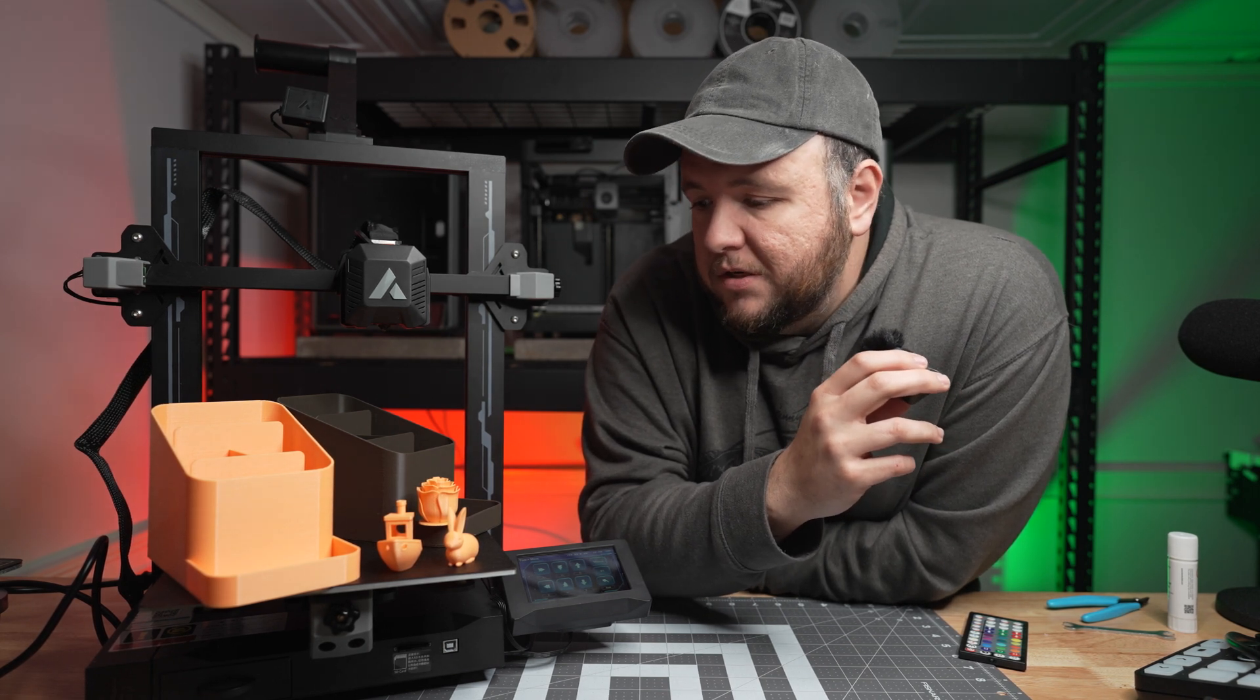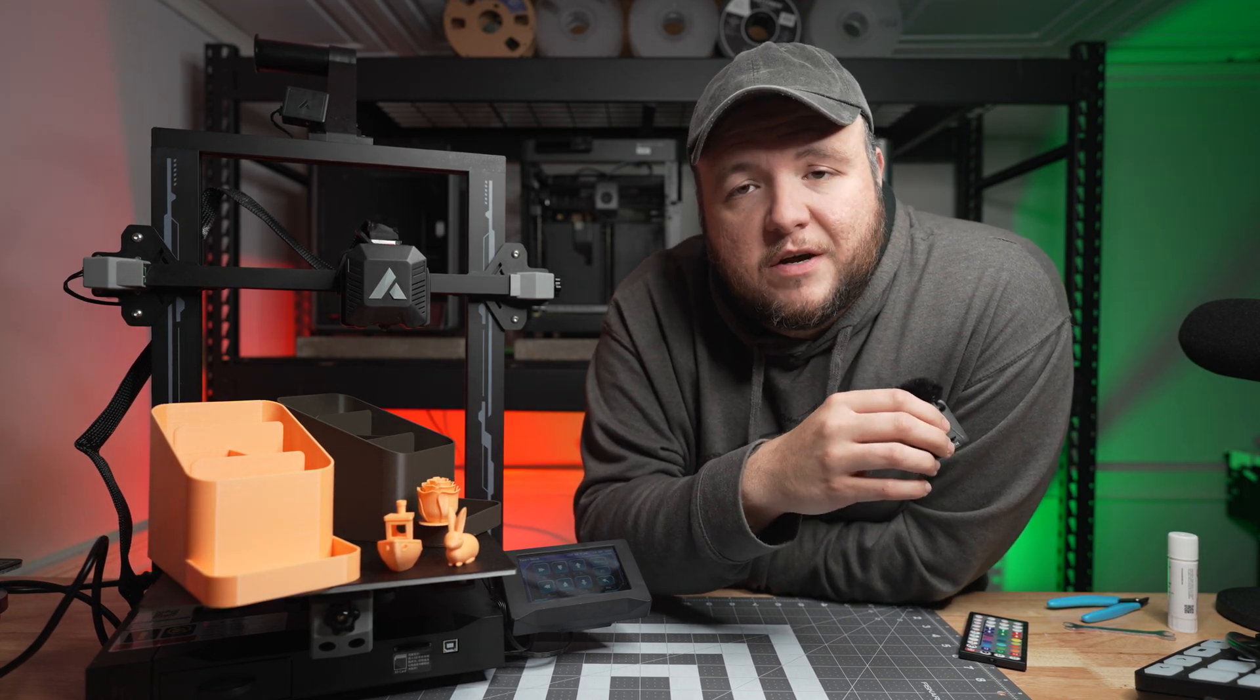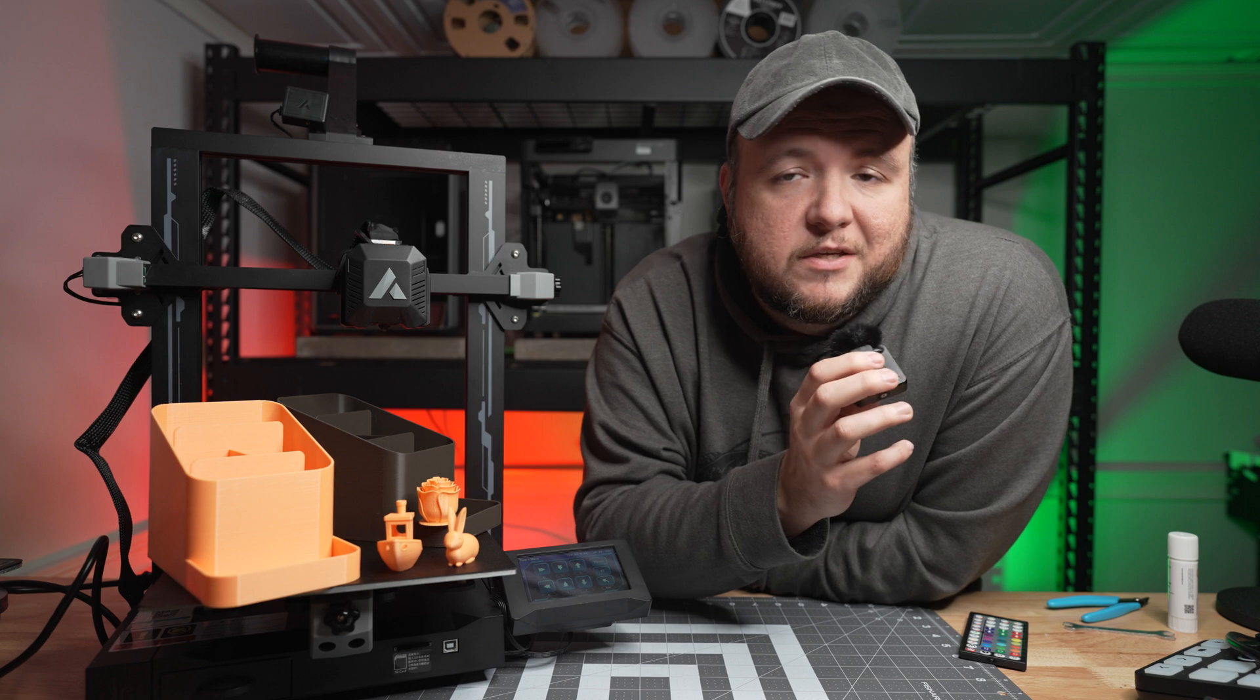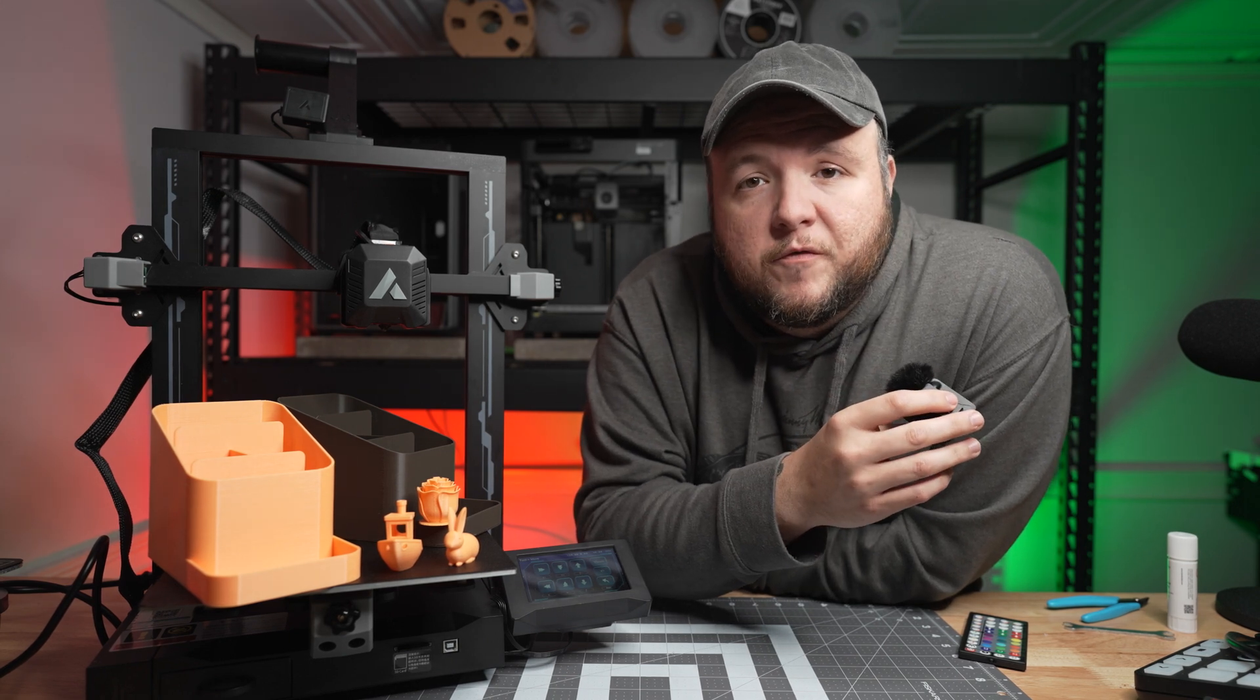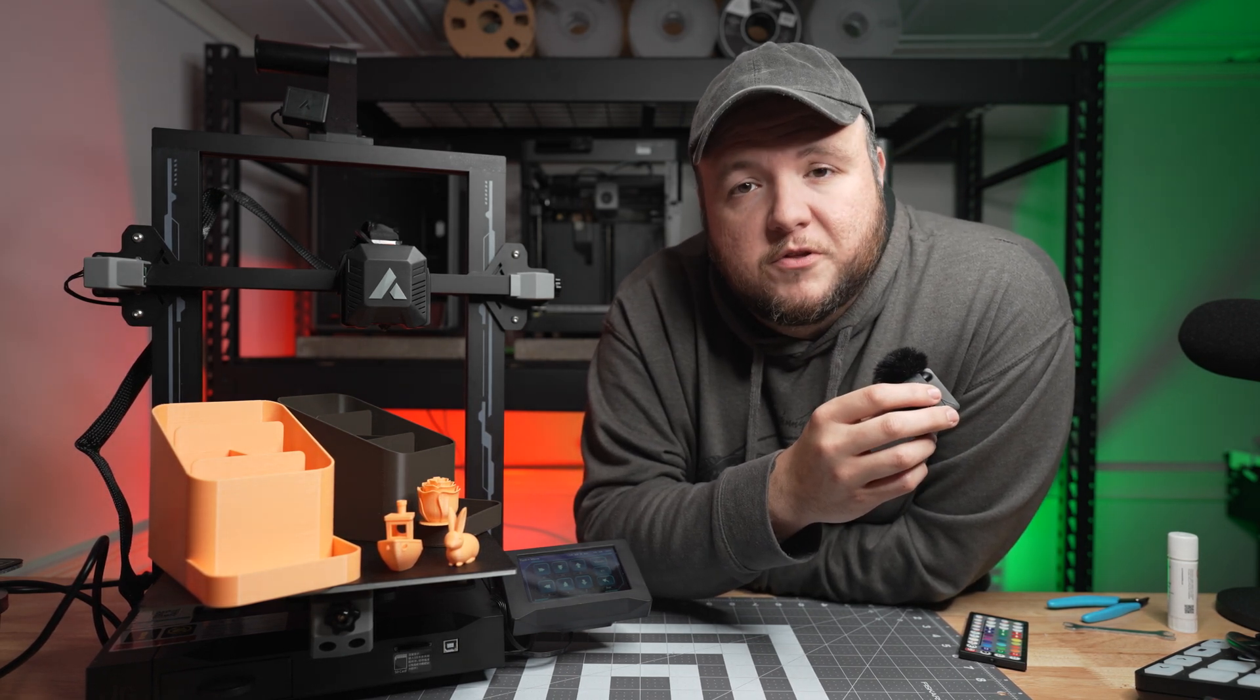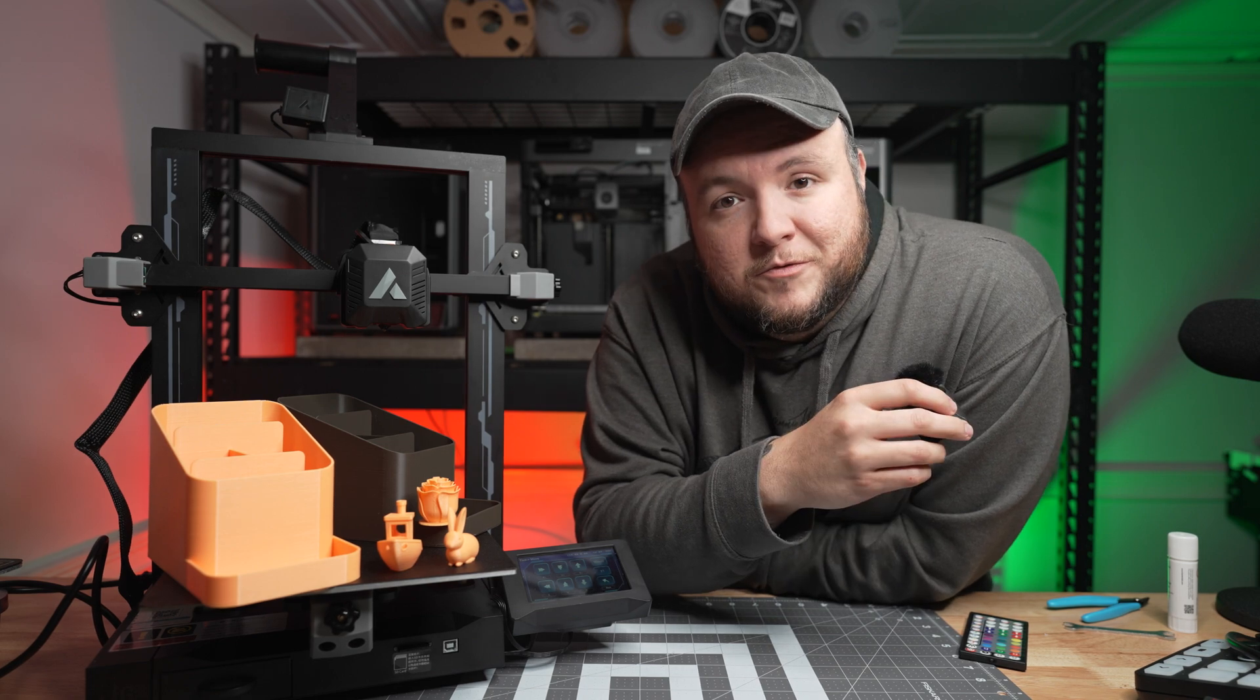It's a good machine. If you want to pick up the JG Maker R1 yourself, you can look down in the video description below. I've got some links for it for you. And if you want to see more videos like this, make sure to hit that subscribe button and support the channel. I would really appreciate it. We'll see you next time.